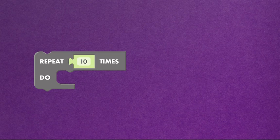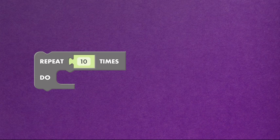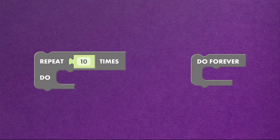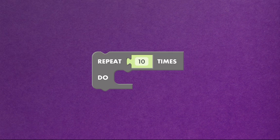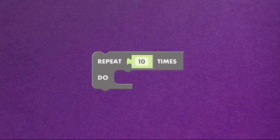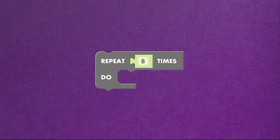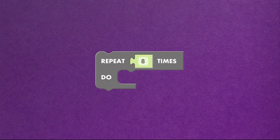First up, the repeat 10 times block and the do forever block. The repeat 10 times block repeats code a number of times. For example, play this animation 10 times, or 9, or 8, or you get the idea.